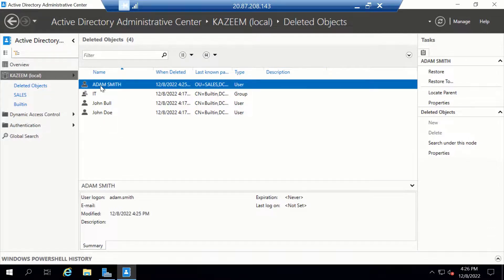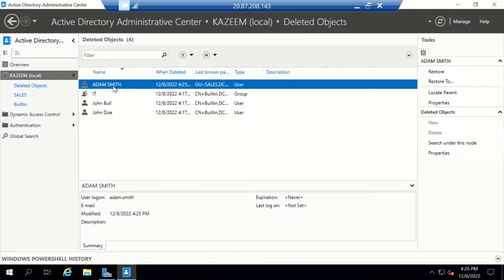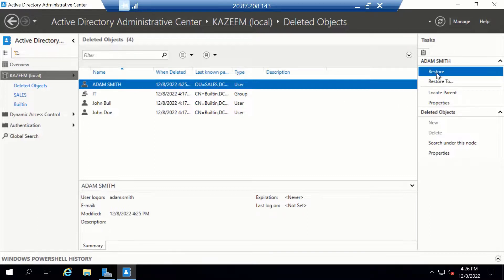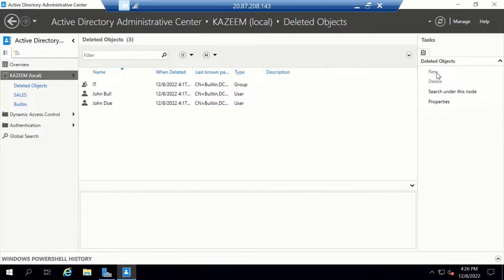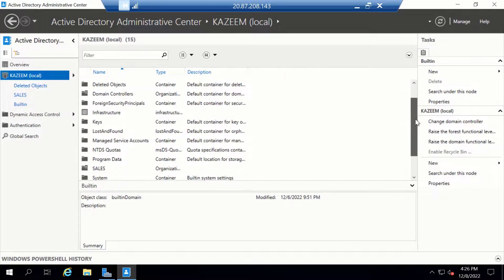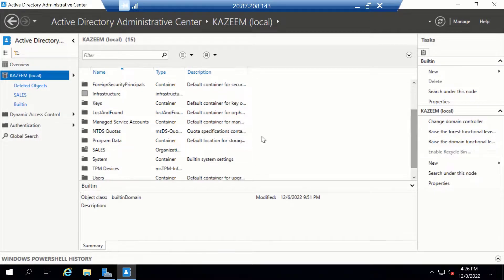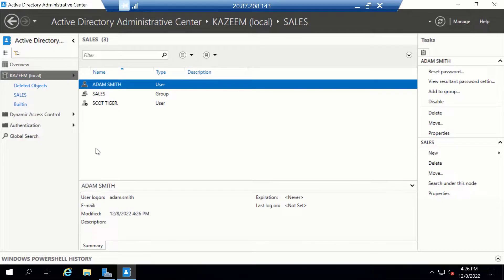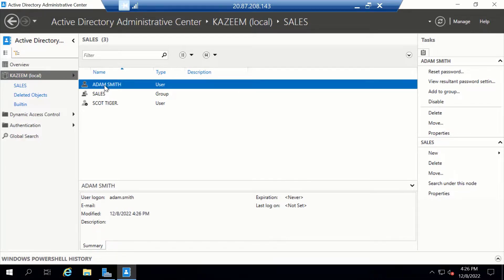Inside here, you should be able to see all your deleted objects. As you can see, I have Adam.Smith here. If I need to restore this user, it's as simple as selecting the user and clicking Restore. Let's go back to our container, which is Sales. Now you can see Adam.Smith has been restored. That's how easy it is to restore a deleted object using the Active Directory Administrative Center.